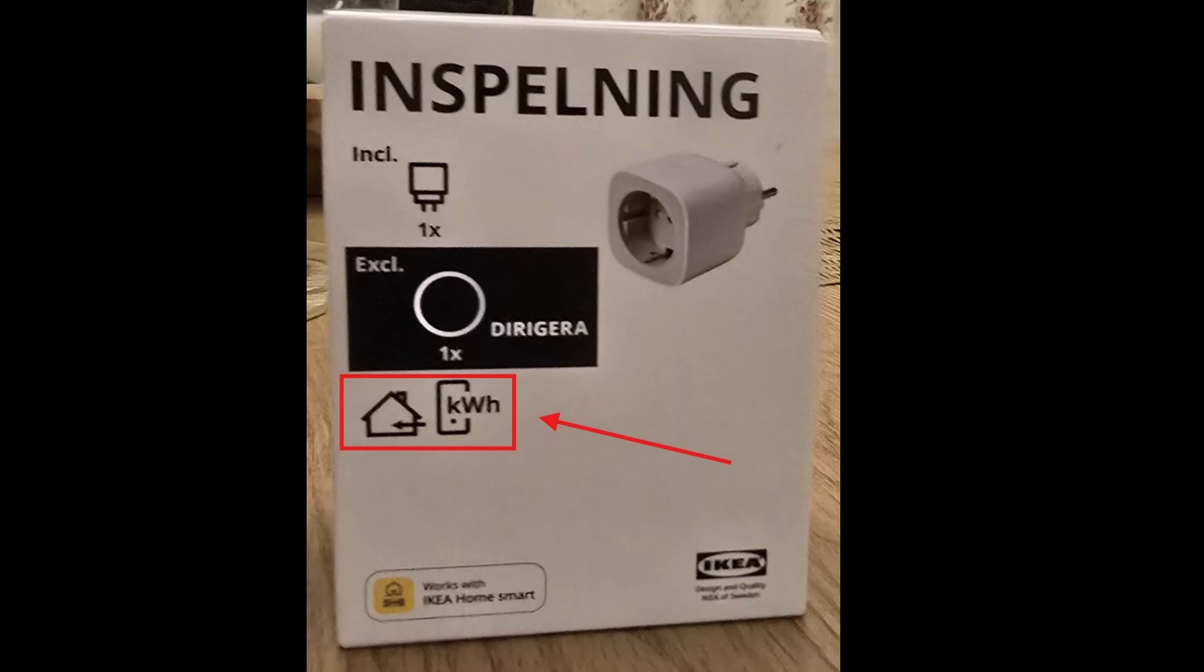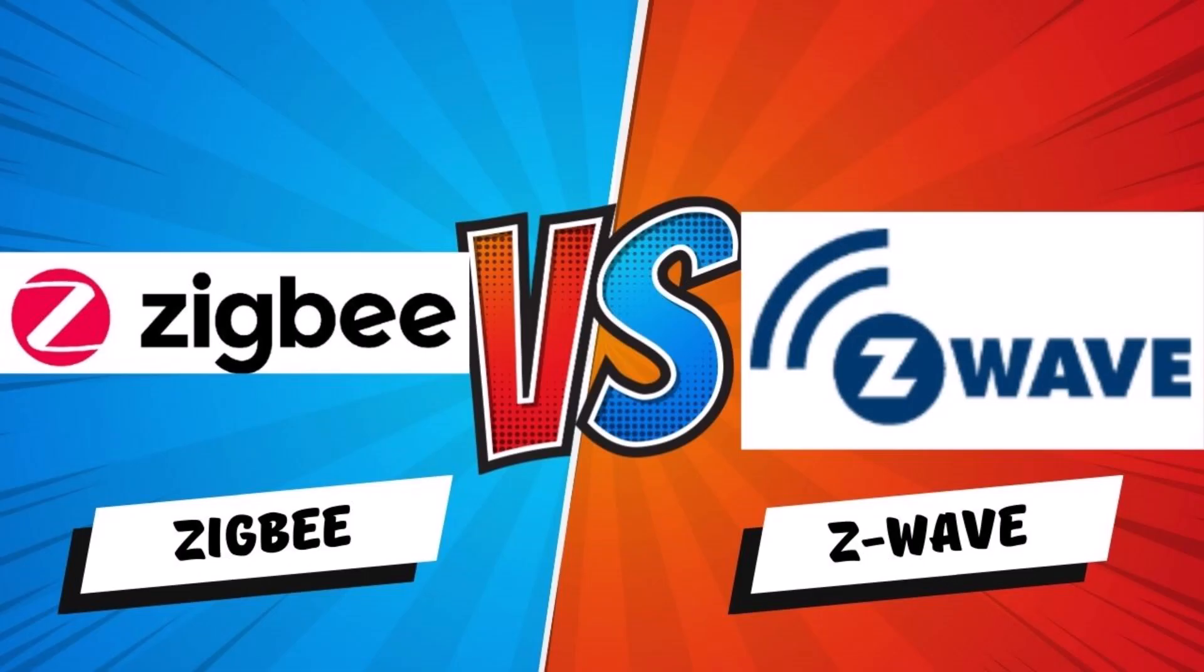When buying smart plugs, make sure they include the power meter feature. This lets you monitor the energy consumption of the devices connected to that plug and also check the maximum power rating to avoid overloading the plug.